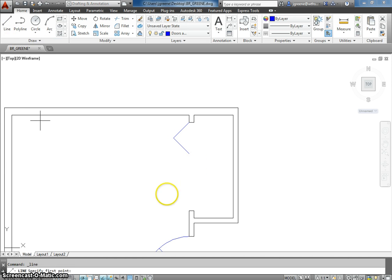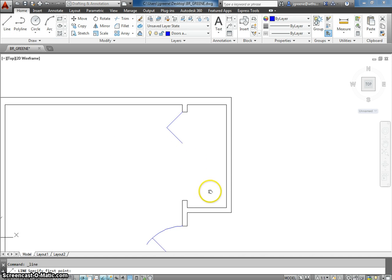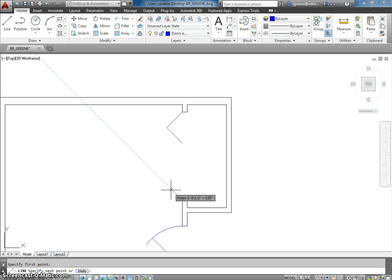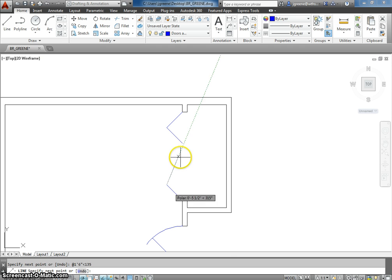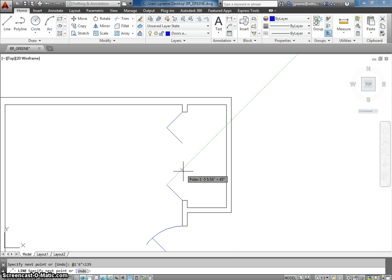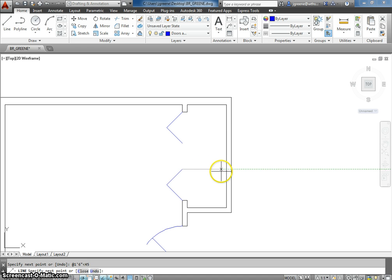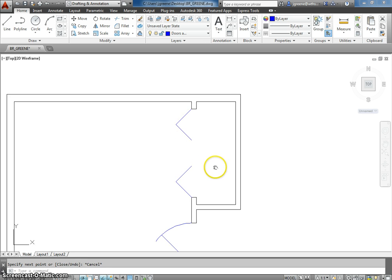I'm going to do the same process down here. So, I'm going to click right here. I'm going to go up and to the left. So, that's at 1 foot 6 inches, comma. And, that is up and to the left, 135. And, I'm going to now go 45. So, at 1 foot 6 inches at 45. And, I have my bifold door.